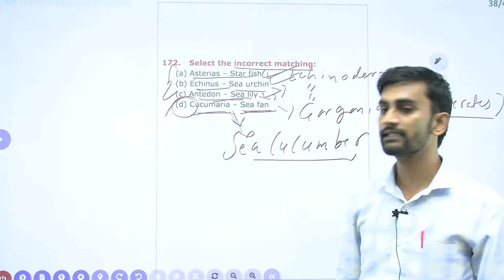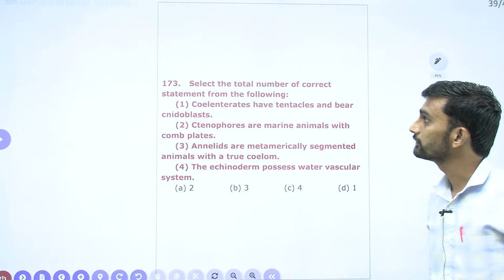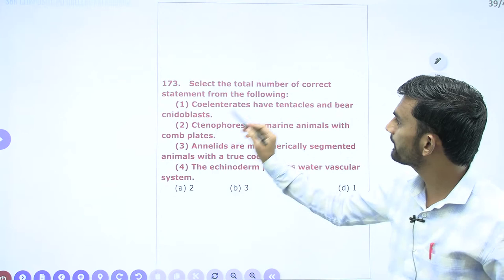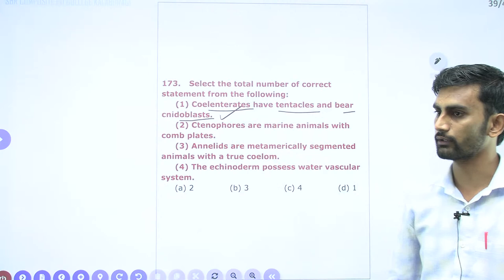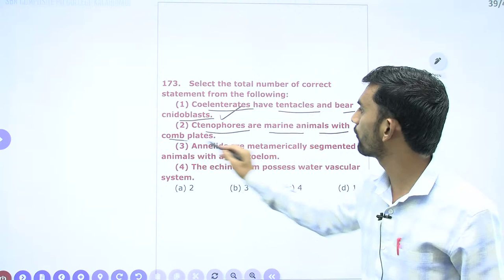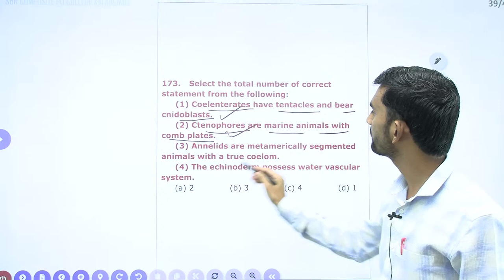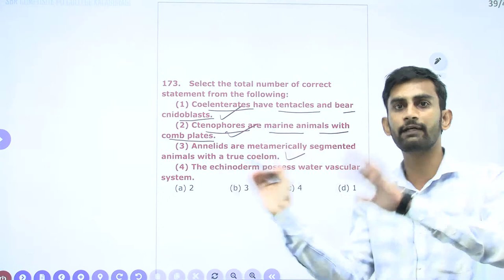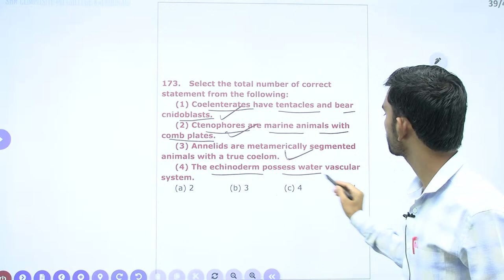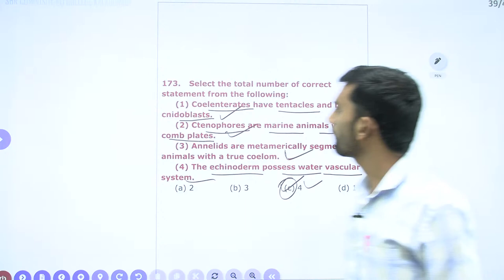Question 173: Select the total number of correct statements. Cnidarians have tentacles and bear nematoblast cells — correct. Ctenophores are marine animals with comb plates — correct. Annelids are metamerically segmented animals with true coelom — correct (true coelom begins from this phylum). Echinoderms possess water vascular system — correct. All four statements are correct — answer is all four statements.